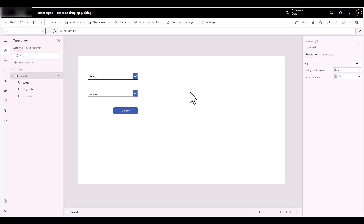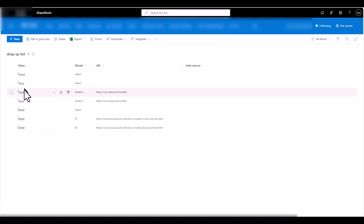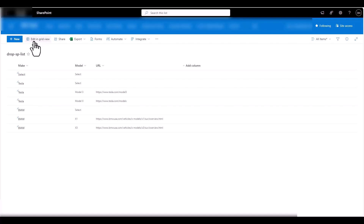Now we're getting to the point where maybe you don't want to manage the list items yourself. You want to give this to your stakeholders and have them update it. So let's say for example we decide to update it — they're going to update for Tesla, and I'll edit this in a grid view.